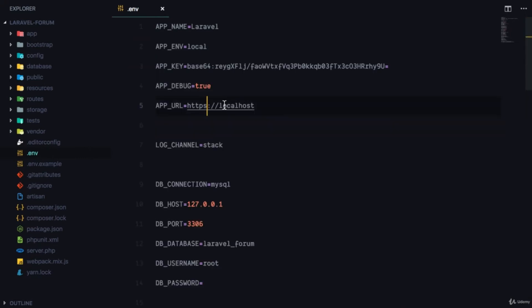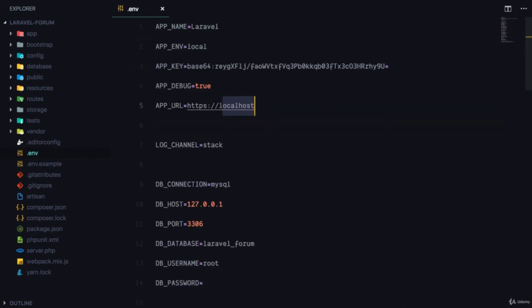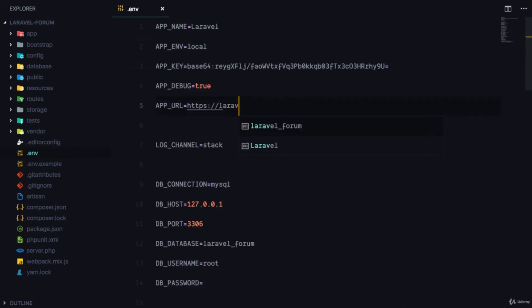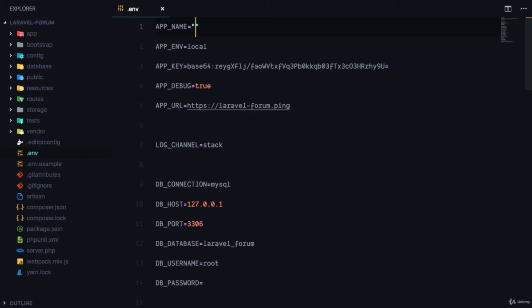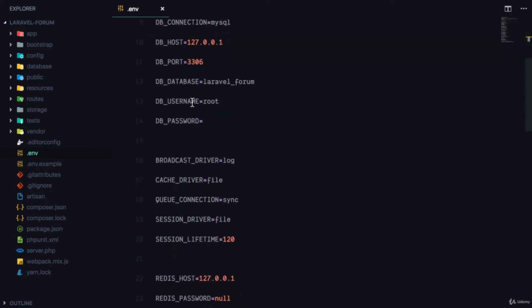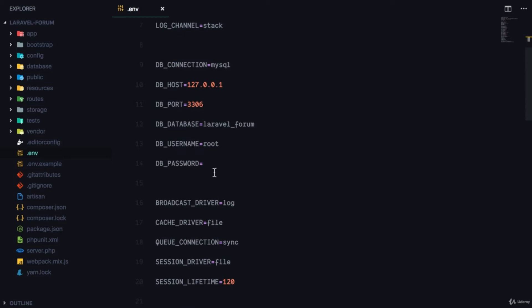Let's go ahead and change the URL to 'laravel-forum.dev' and I'm also going to change the name of this project to 'Laravel Forum'.